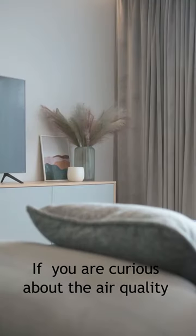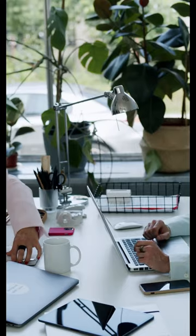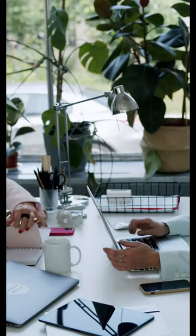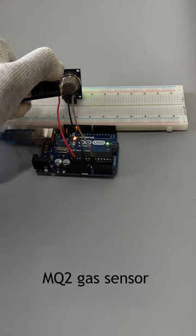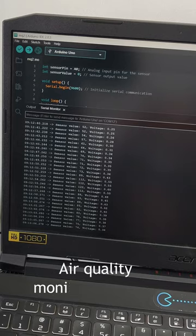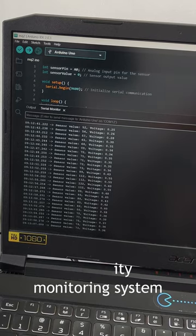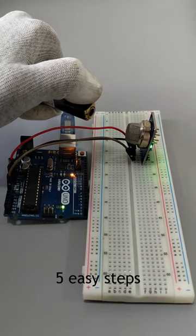Hey there! If you're curious about the air quality in your home or office, you can use this simple MQ2 gas sensor to make an air quality monitoring system in 5 easy steps.